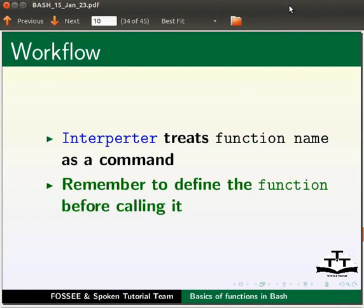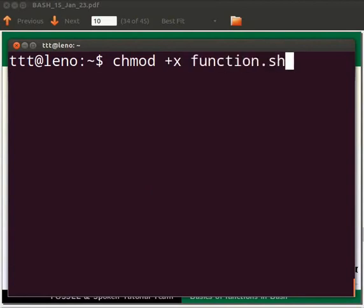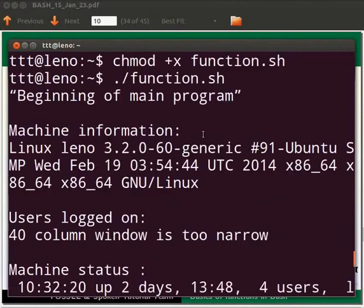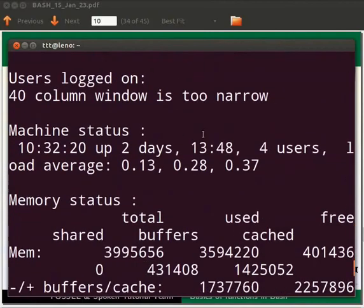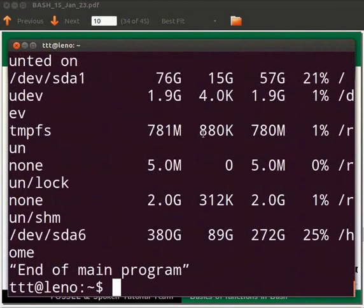Now go to the terminal to make this code file executable. Type: chmod +x function.sh and press Enter. Then type: ./function.sh and press Enter. The output, i.e., the machine details of my system, are seen on the terminal. Please note the output will vary from system to system.